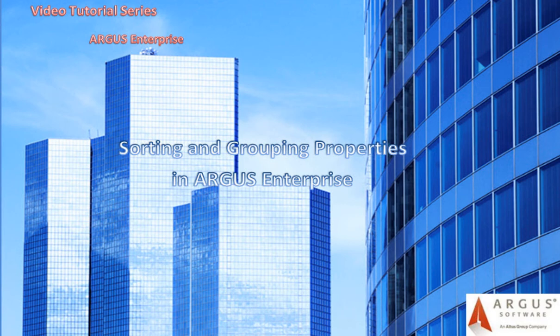Hello and thank you for viewing this Argus Enterprise video tutorial. This video will demonstrate the property sorting and grouping features within Argus Enterprise.